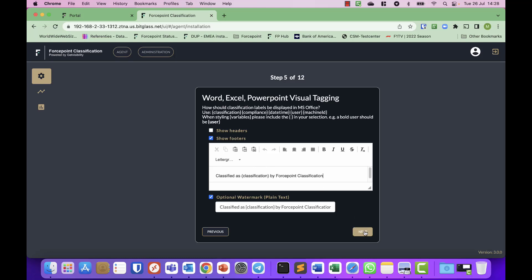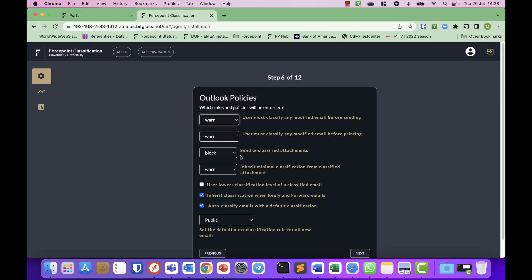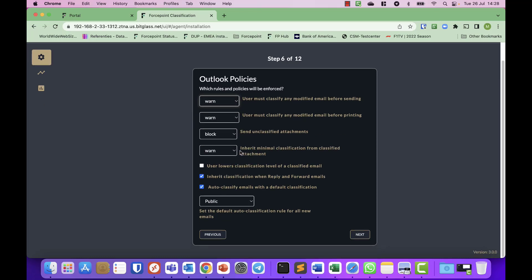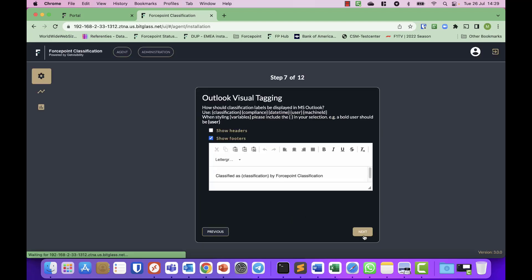Then Outlook policies—what do you want to do when people send emails? Do you want to warn them, force them, block them for sending unclassified files, and so on. Do you want to inherit classification from files that are classified, so somebody adds a classified attachment, will the email automatically inherit that classification, yes or no? And again, what is the public classification? Then next you define on your Outlook what the visual tagging needs to be—headers, footers again, obviously no watermarks on an email.